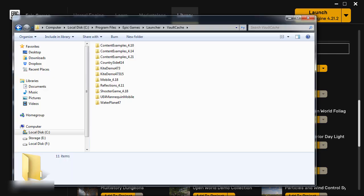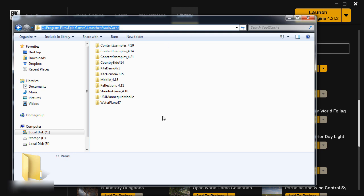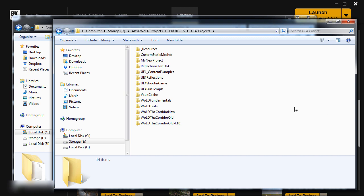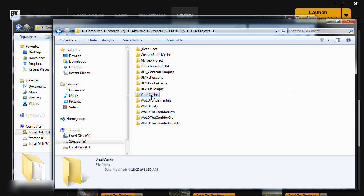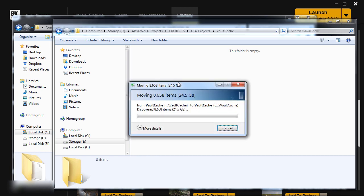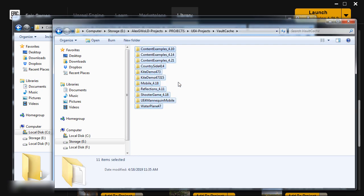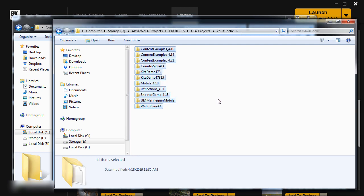Then go back to the original Vault Cache folder, the one on the C Drive, Program Files, Epic Games Launcher Vault Cache. And I'm going to grab these Project Vault Folders, Cut them, Ctrl X, and then go into the E Drive, into the new Vault Cache folder and then paste them into this new folder, since this is now the new location where I want all the Vault Cache files to be kept.